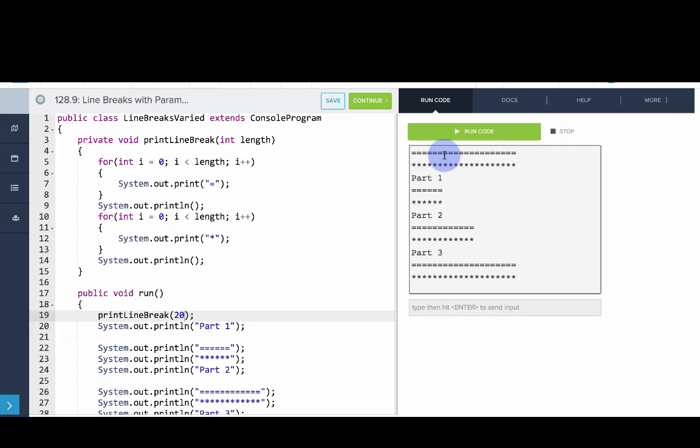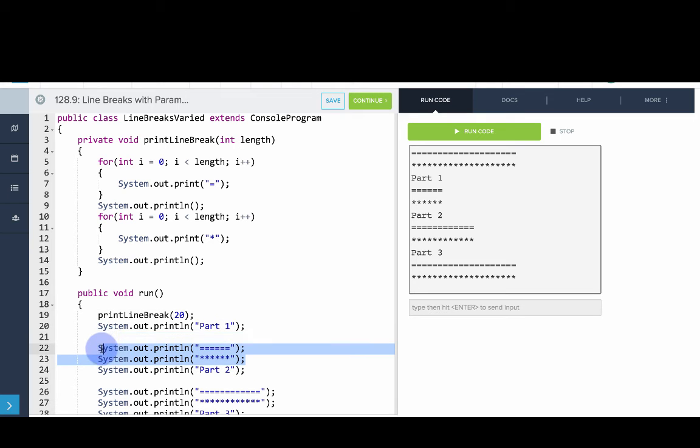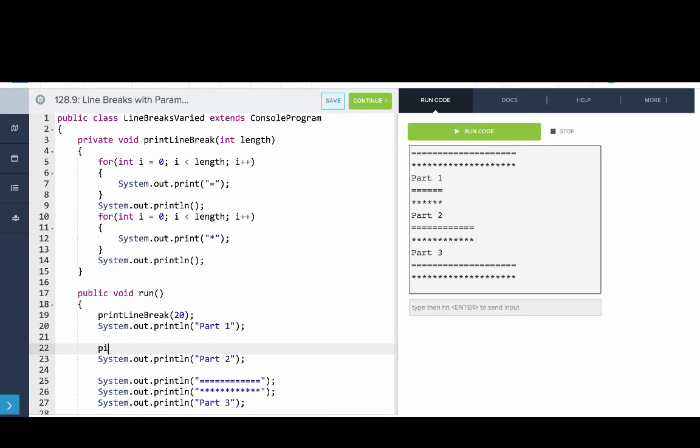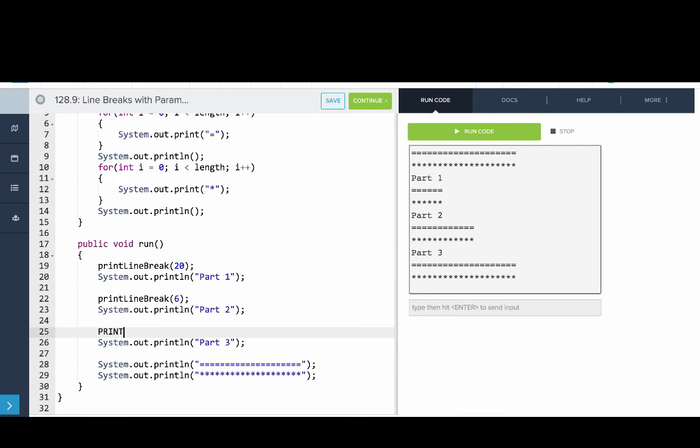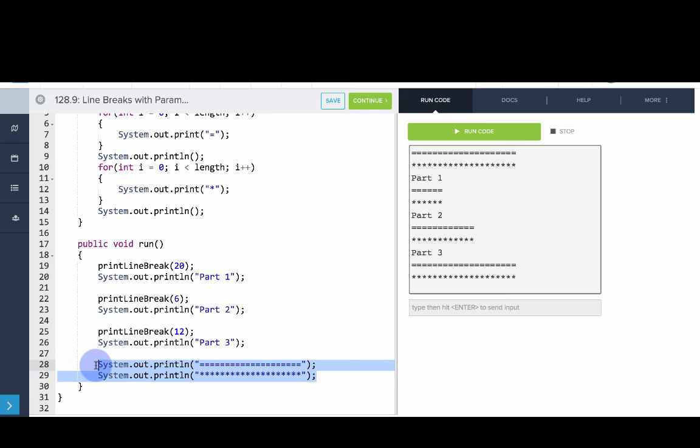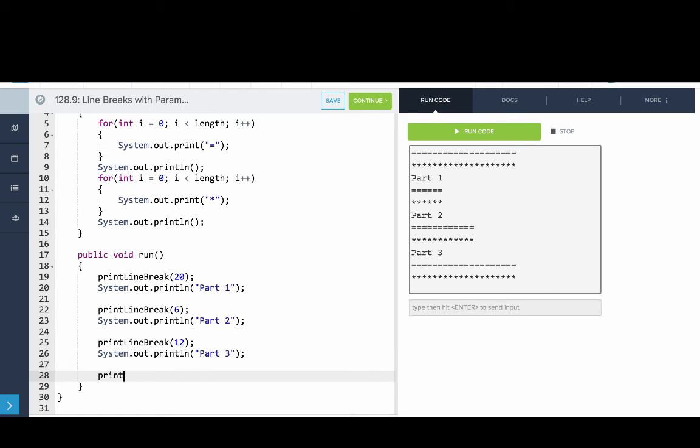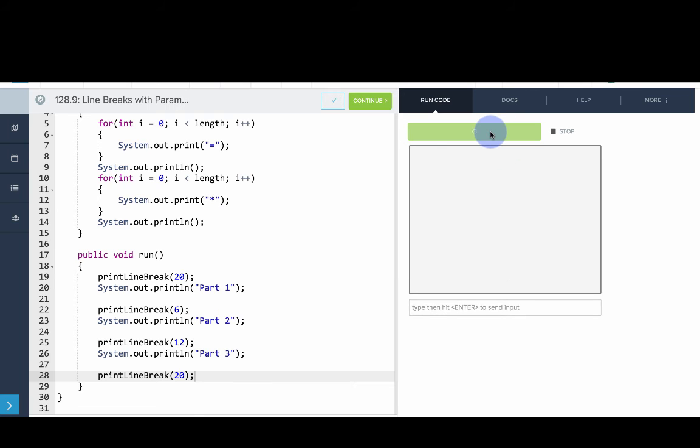Great, you can see we now have a general purpose method to write a line break of any length. So I'll replace this with a call to print out a line break of length 6. And here we can print out a line break of length 12. And here we can print a line break of length 20 again. So here when we run our code,